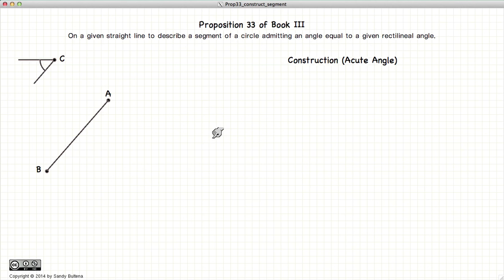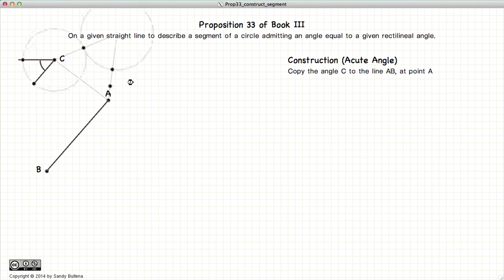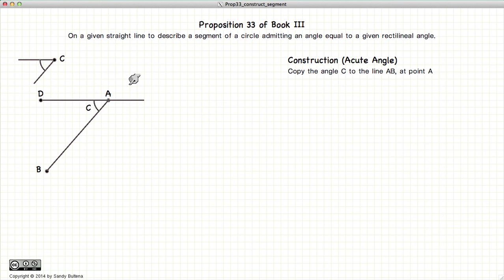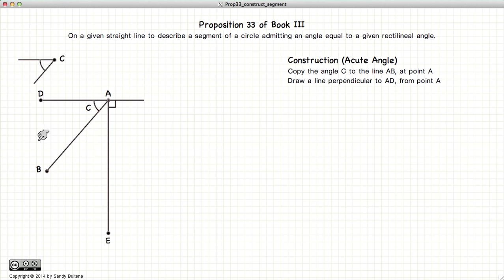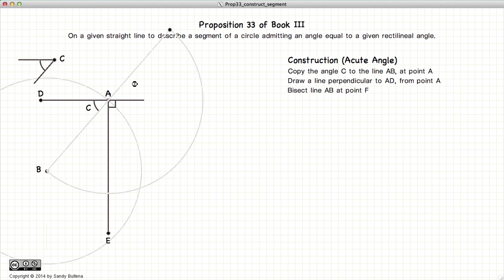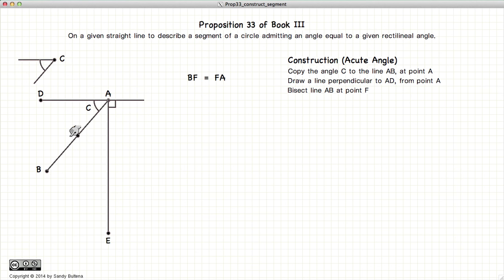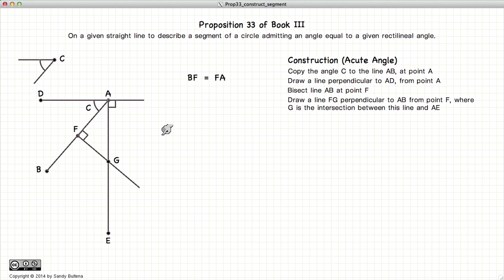We're going to do this first for an acute angle C. The first thing we're going to do is to copy the angle C onto the point A. Next, we're going to draw a line perpendicular to DA from the point A. Then bisect the line BA. From the point F, draw a line perpendicular to BA. And where this line intersects AE, we label that point G.